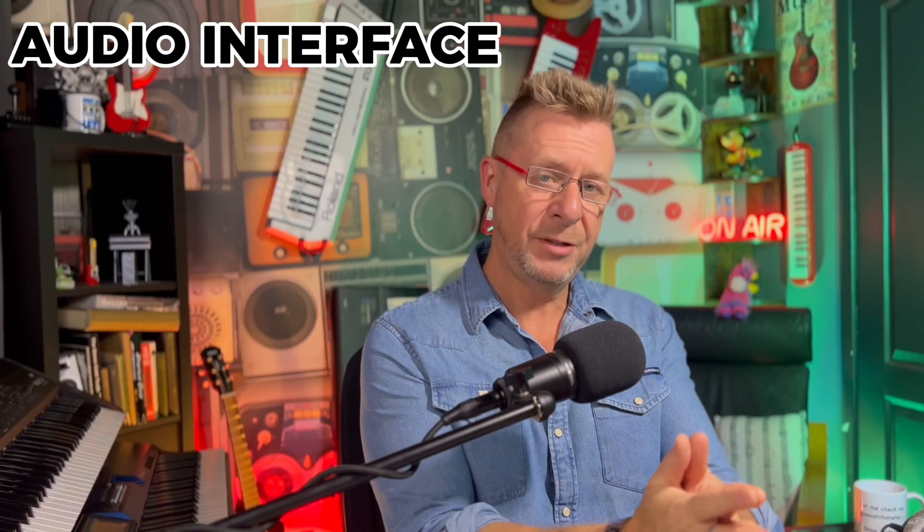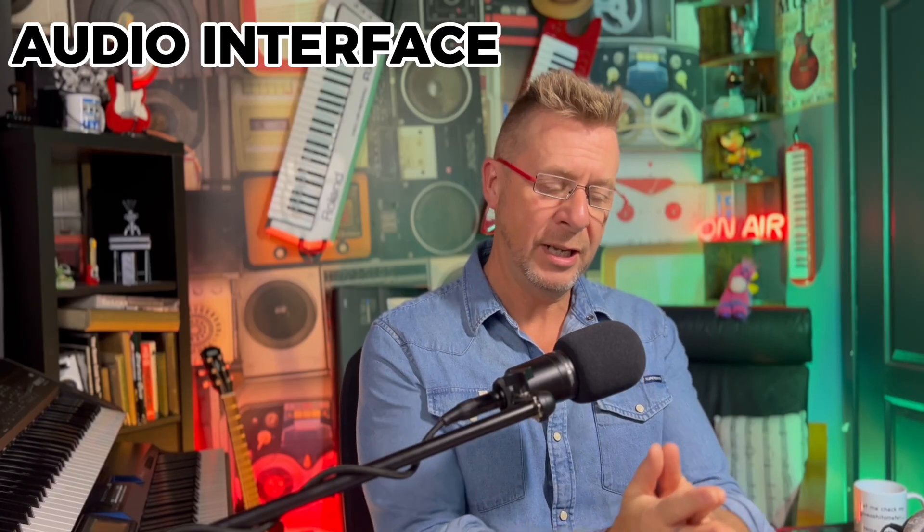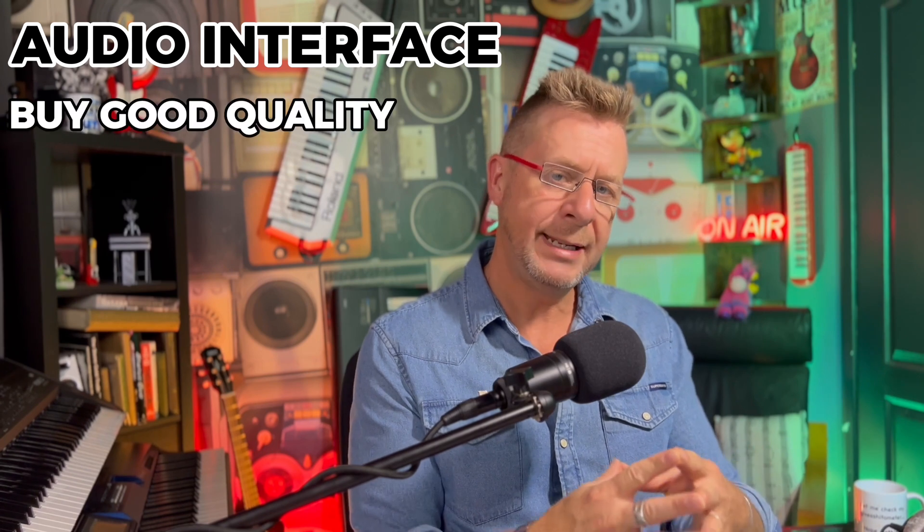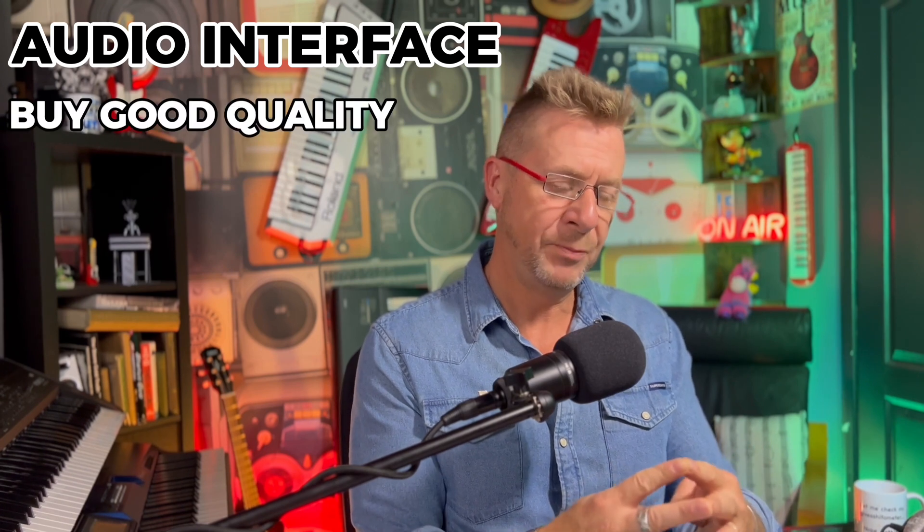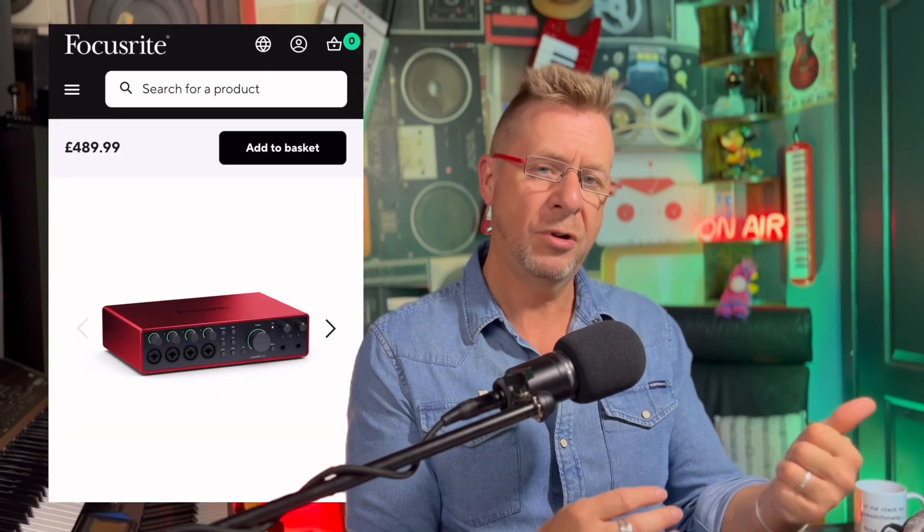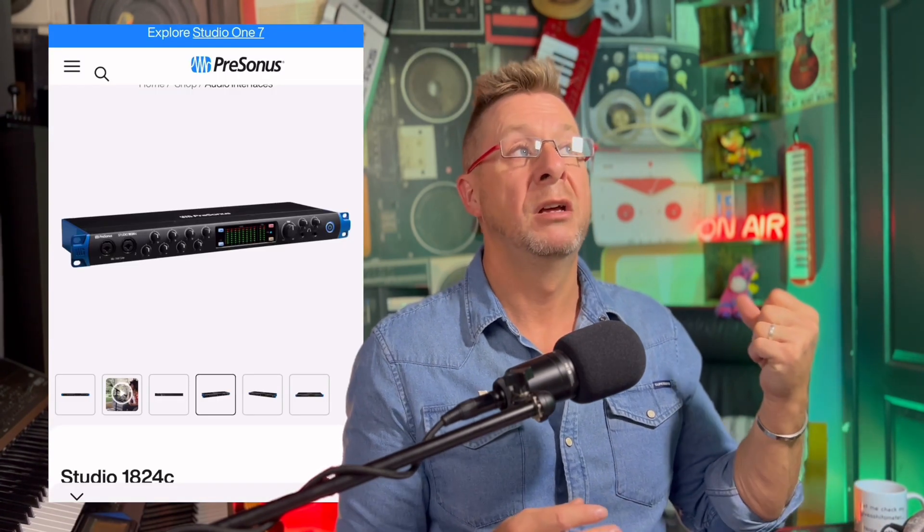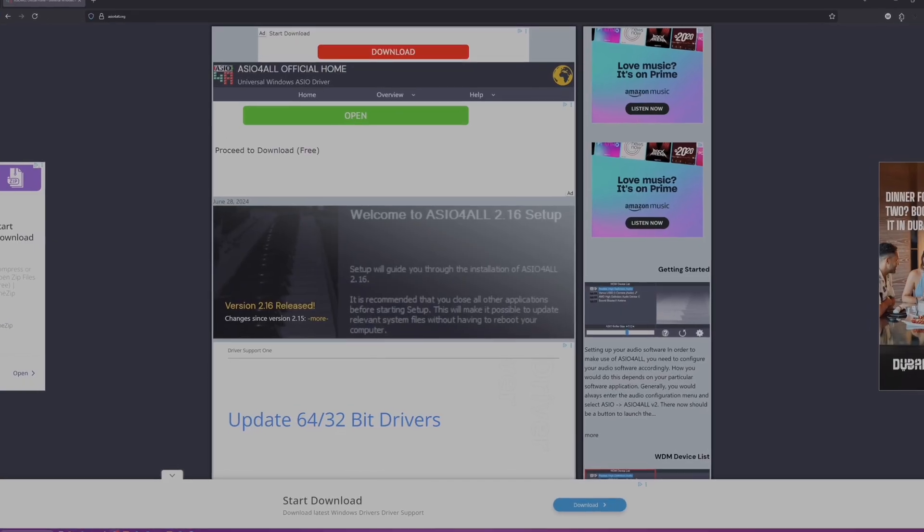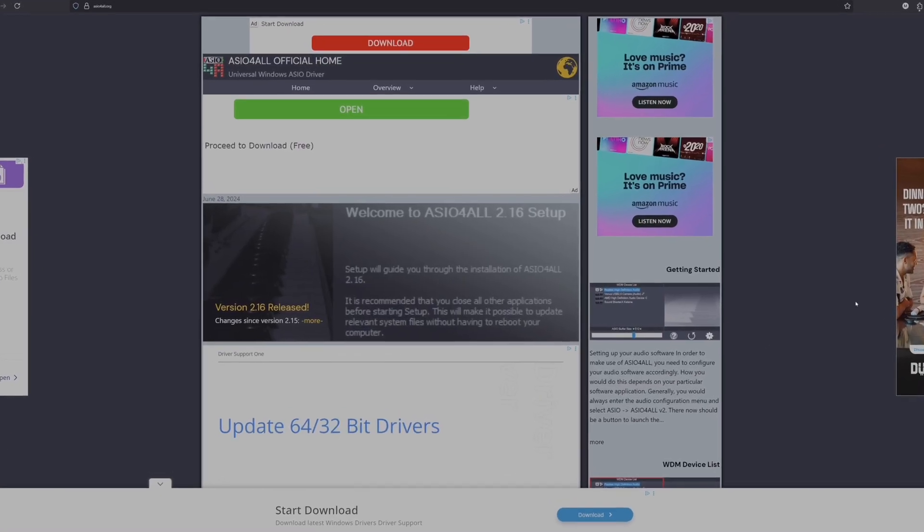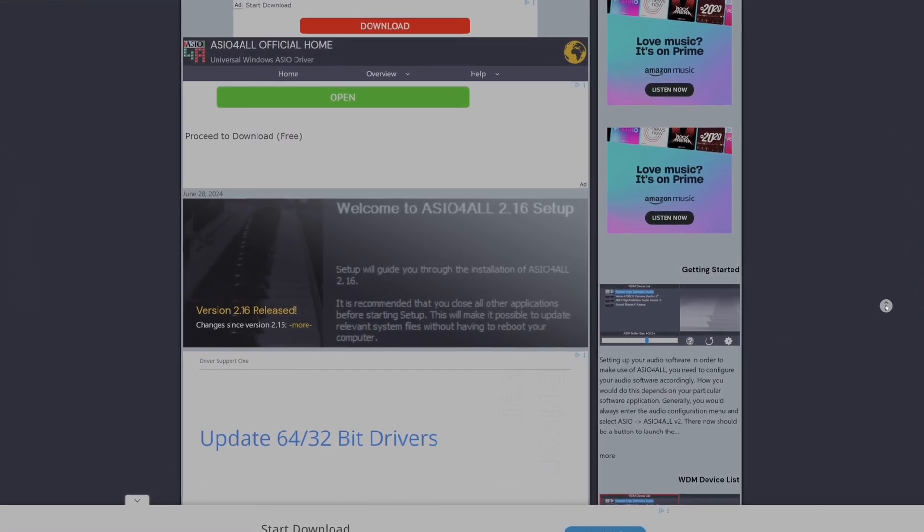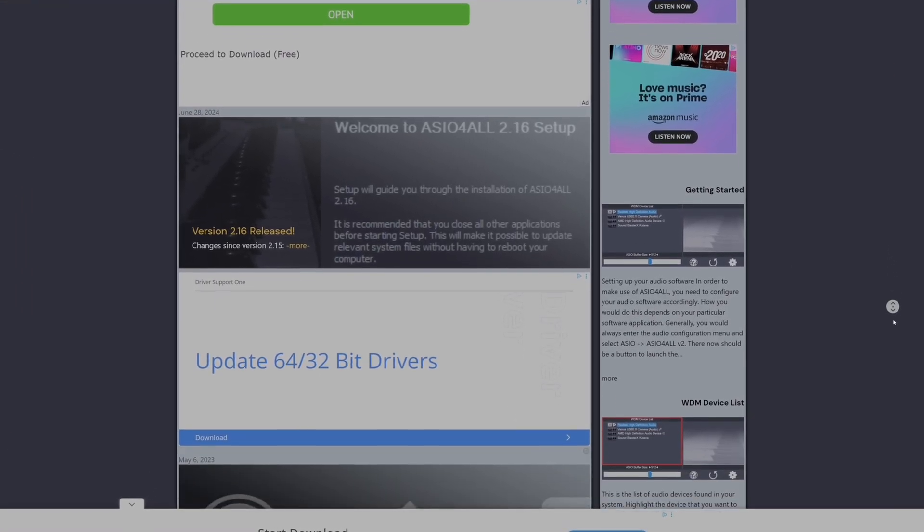Now, audio interfaces very quickly. Get a good quality named brand one. Focusrite, Presonus, RME if you can afford it, Motu. There's loads of different ones to choose from. Personally, for me, try and avoid the really bottom end kind of budget ones. A lot of them sometimes don't come with that specially written ASIO driver and you have to use a generic one like ASIO for all and things. And yeah, you might get it to work, but I wouldn't recommend it. Get a good name brand one.